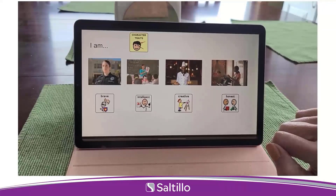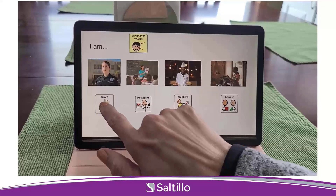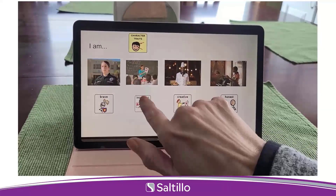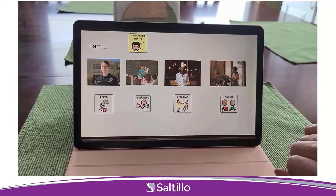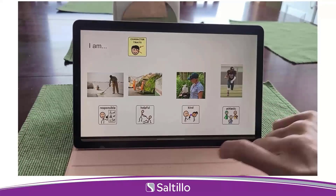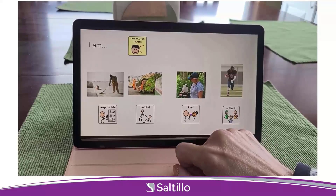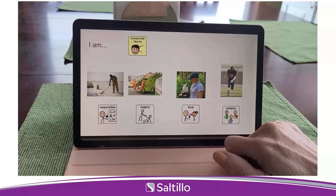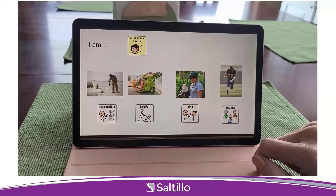Let's talk about why they like those things - you can talk about character traits, what kind of person are they? When you're a police officer, you have to be brave - I am brave. Teachers are very smart - I am intelligent. When you make lots of different foods, you have to be creative - I am creative. When you work with money, you have to be honest and count the money correctly. Maintenance workers are very responsible and do lots of hard work. Garbage truck drivers are very helpful - I am helpful too. Zookeepers are very kind to animals. Football players are very athletic - I can be athletic when I run, but I don't like it.